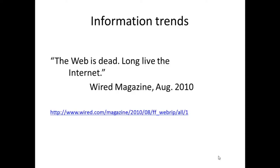In August of 2010, Wired Magazine had the audacity to declare that the Web is dead — long live the Internet. The first sentence of the article gives us some indications: two decades after its birth, the World Wide Web is in decline as simpler, sleeker services — think apps — are less about searching and more about getting.